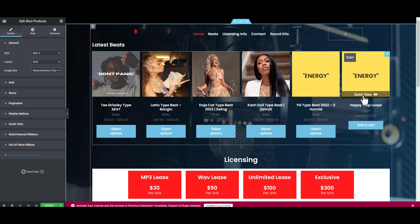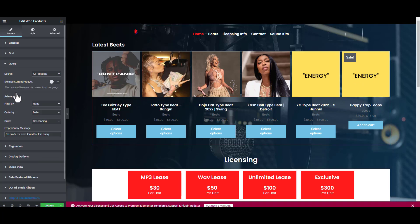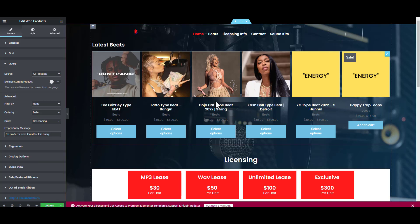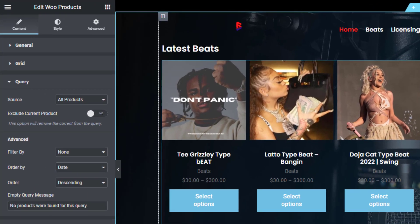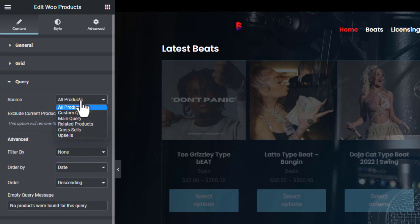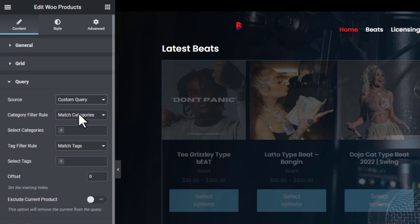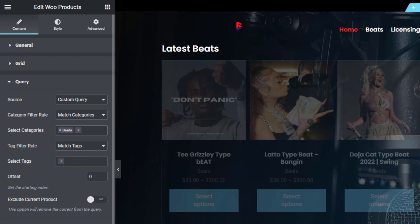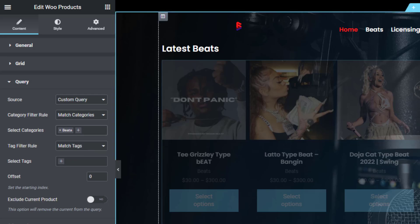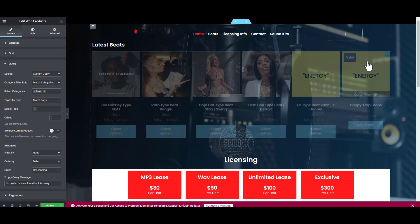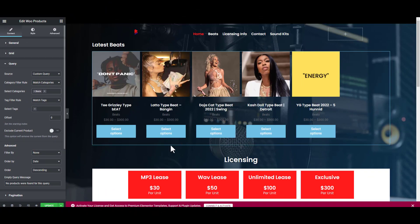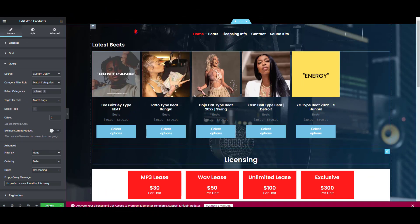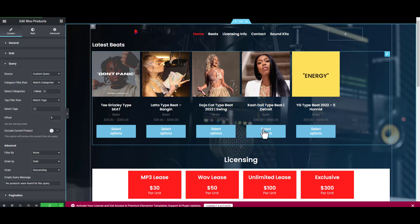This is a loop, it's not a beat, so we want to only show beats here. We're going to go to Query and select Custom Query. Here it's going to select Categories. We're going to choose our categories for beats, so we're going to show beats only. Now the loop should disappear. Great. Now I'm going to click Update.